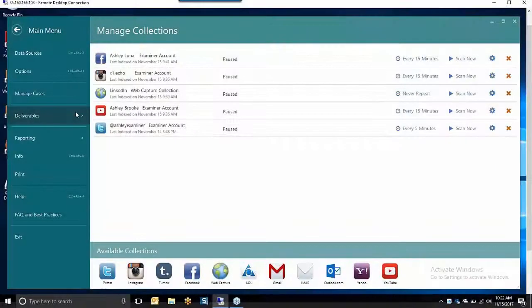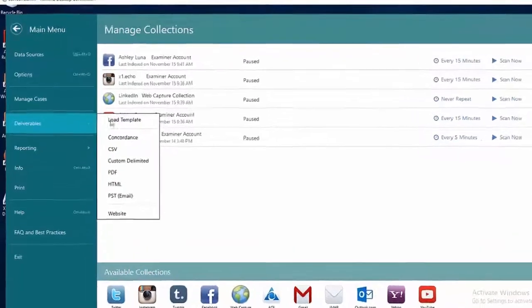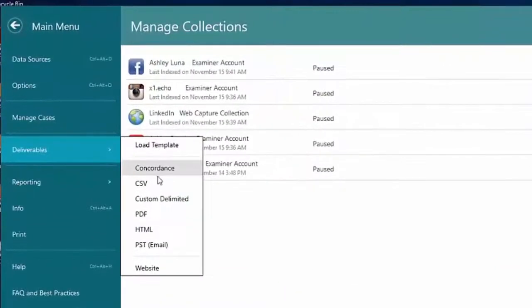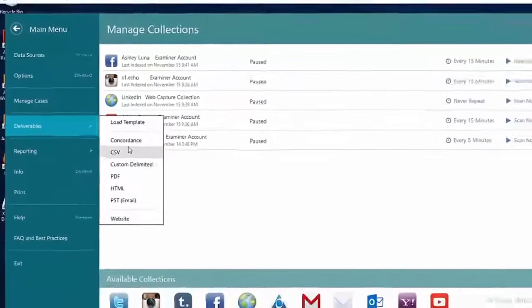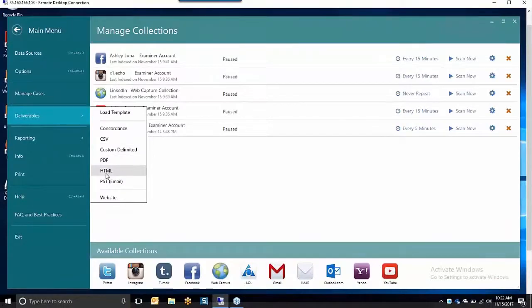X1 Social Discovery offers all key deliverable formats used in reviewing the data further, such as Concordance, CSV, Custom Delimited, PDF, HTML, and PST.